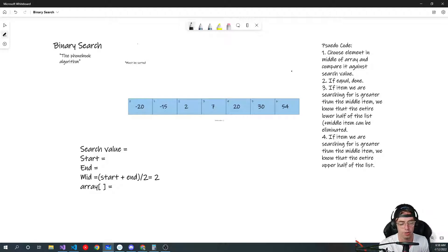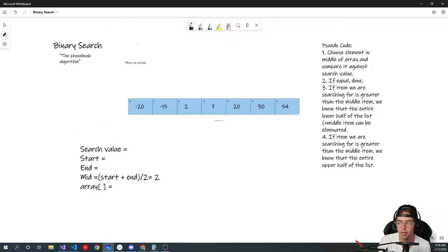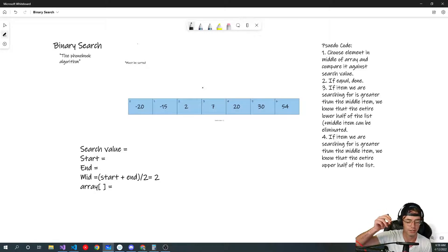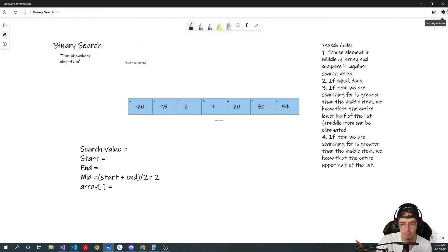Now we're getting into the big leagues — we were crawling, now we're going to start walking with some more complicated pseudocode. I would copy this down word for word and try to memorize it, and have a nice little array to practice on. I personally love to practice algorithms on a Wacom tablet — I bought a $50 one and it's a lot of fun.